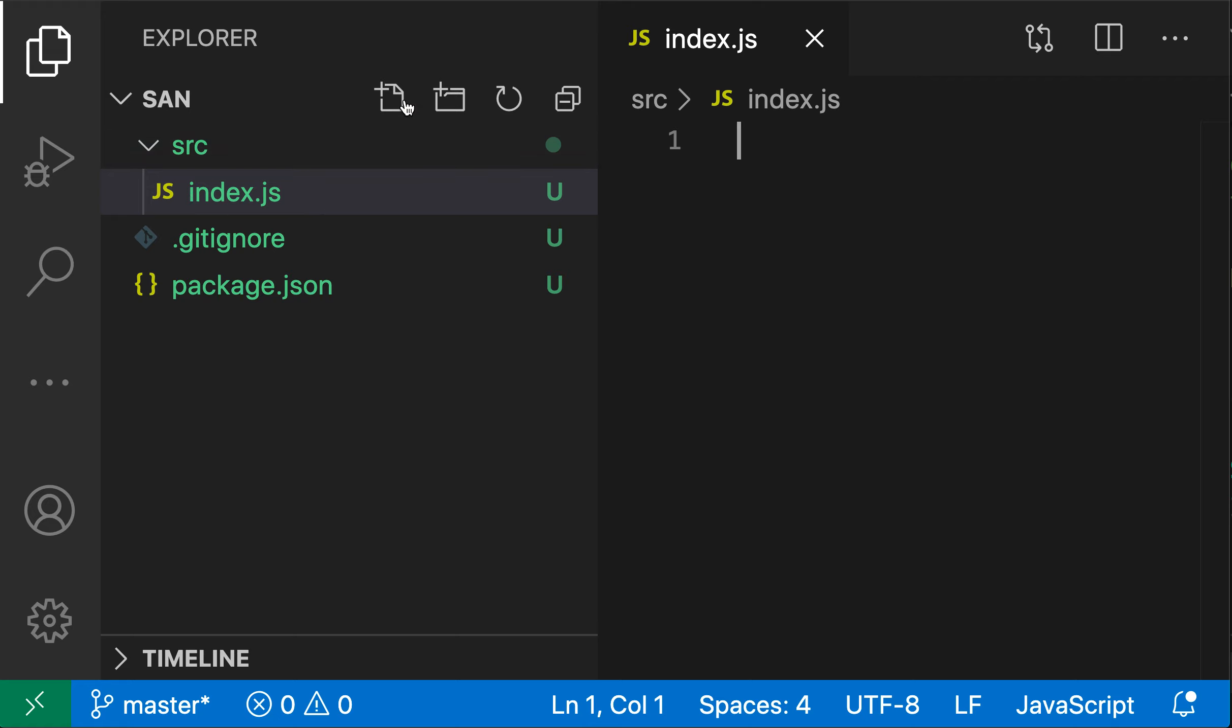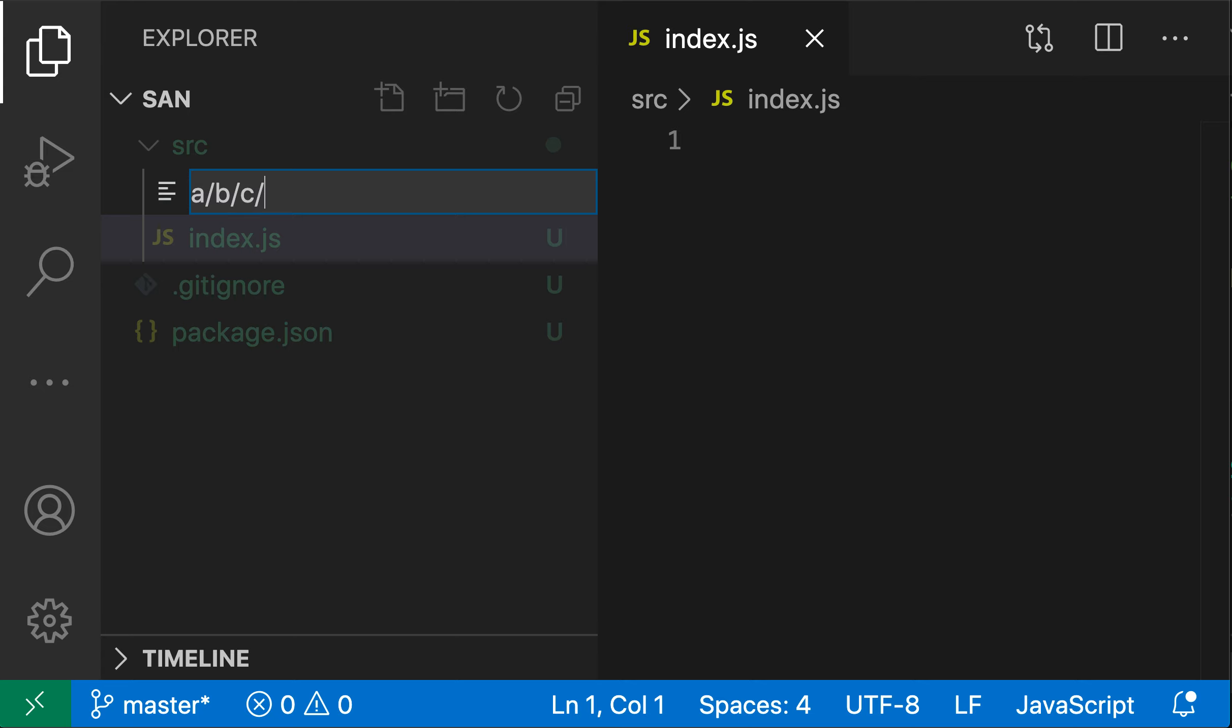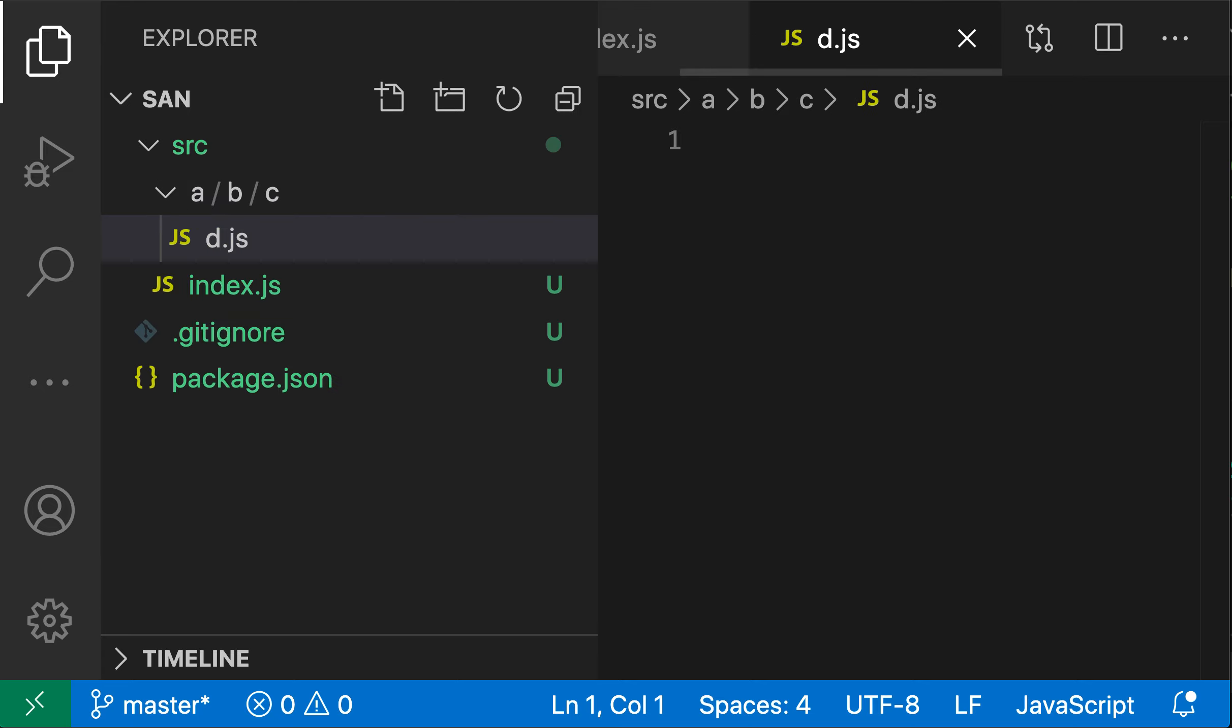Now I can even create more complex structures if I wanted to. So I could say a slash b slash c slash d dot js here. And now VS Code has created that entire directory structure.